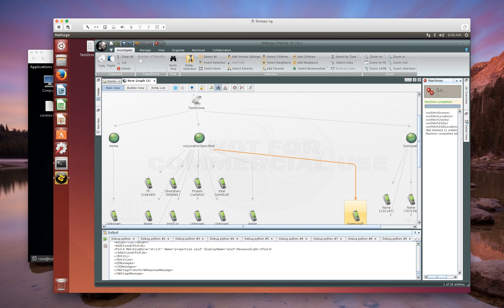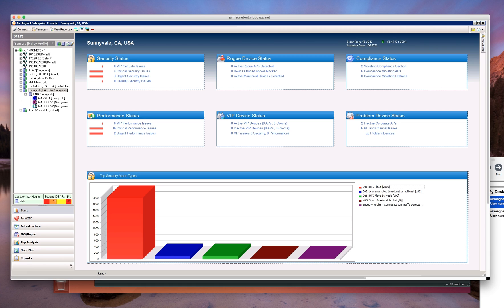Given enough of these Snoopy sensors across a large part of a city, you could in effect track somebody where they go. Your devices are always probing for networks that you've ever connected to.